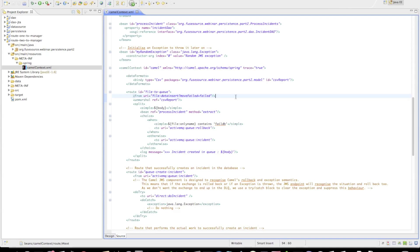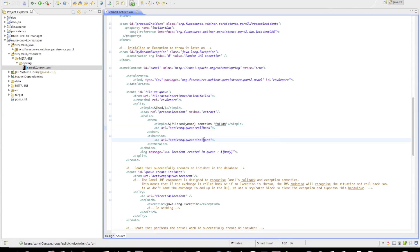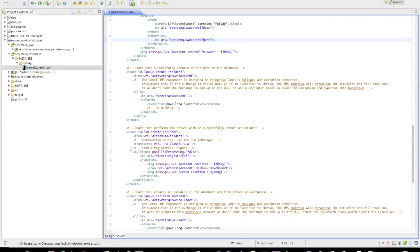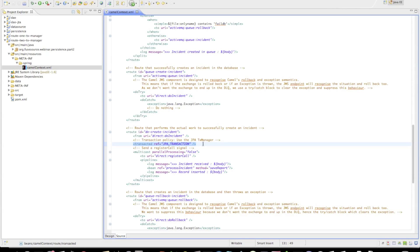The route starts by picking up a file from the data answer directory. We do some processing on it and depending on the file name, we send it either to the rollback queue or to the incident queue. The incident queue takes the exchange and performs a multicast on it, essentially sending the initial exchange to various endpoints. You can see we are starting up a transaction here.